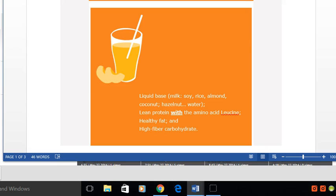But you start with a liquid base and that liquid base can be milk in the form of what we don't like to recommend, but something that some people still enjoy, which would be cow's milk, whether it be two percent, whole milk, one percent, or skim milk.